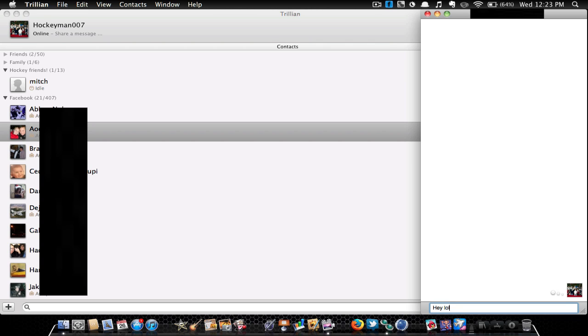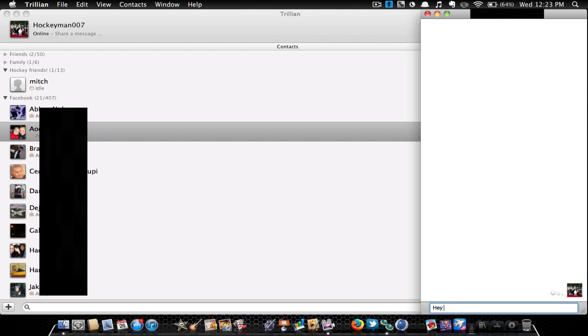So if I were to type LOL, it makes a laughing icon. I like this. It's really fun. It's very, very fast, as I said before.